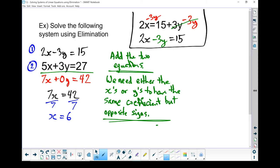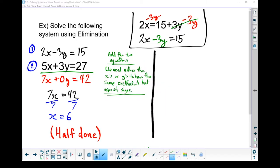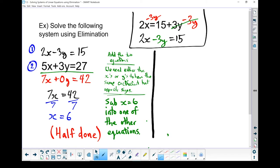We still need to find our y coordinate of that solution, so we're only half done. In order to find the rest of my solution, I'm going to take x equals 6 and substitute it into one of my two original equations. I don't care which one — pick whichever looks easier. Let's go with equation number 2: 5x plus 3y equals 27. So I'll sub in x equals 6 — wherever there's an x, I'm going to put in a 6.